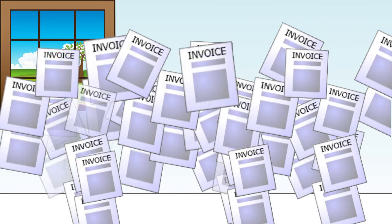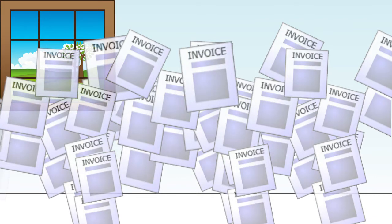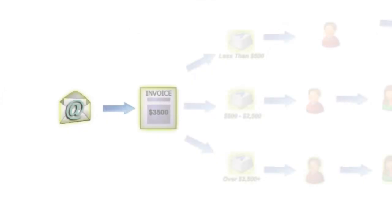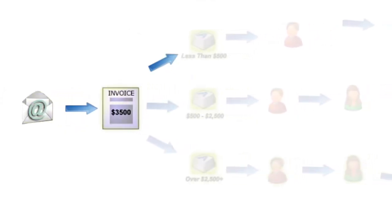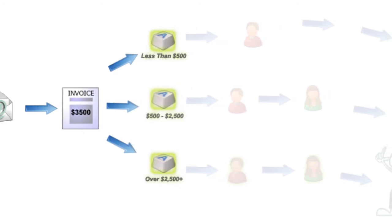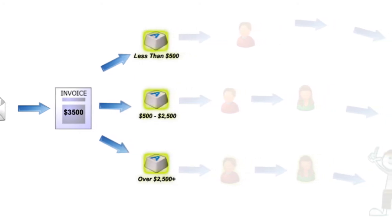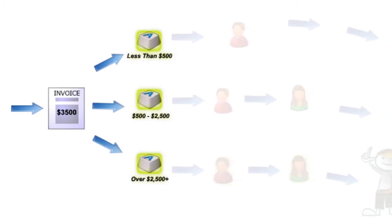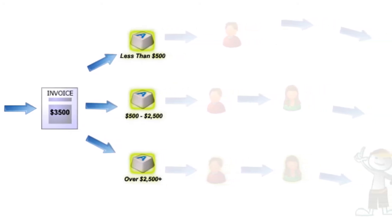Let's say you receive the invoice via email. PaperVision Enterprise Workflow will automatically route the invoice based on the dollar amount and will send it to the proper person for approval.